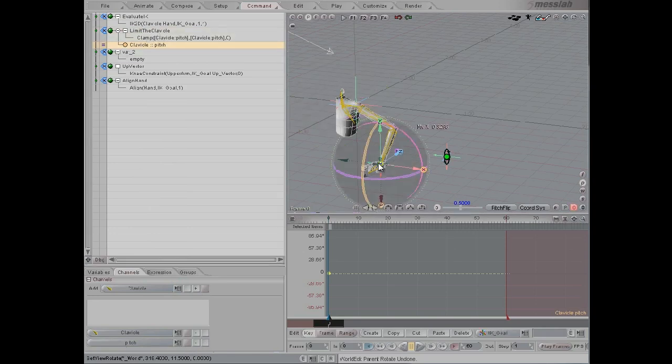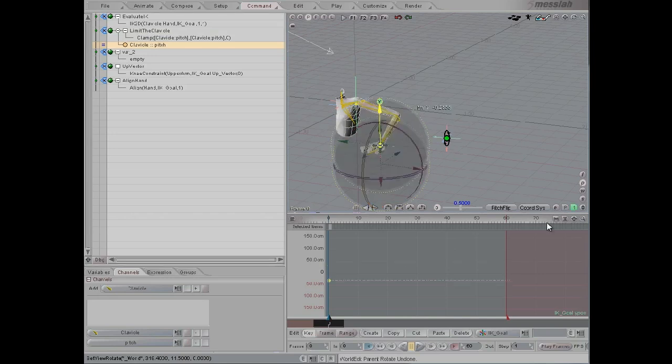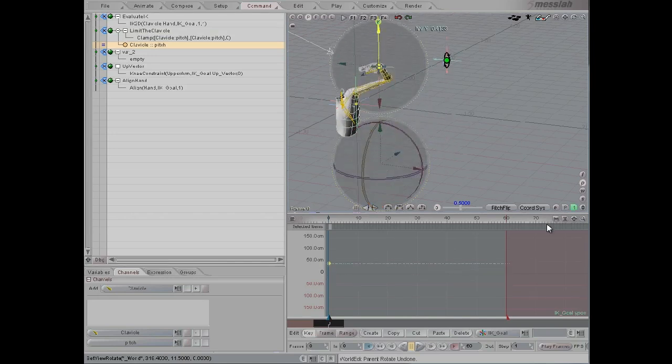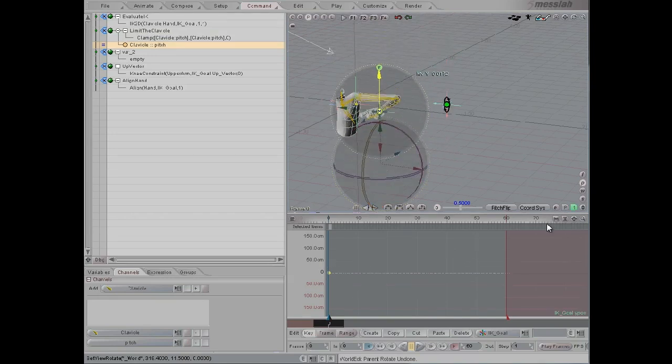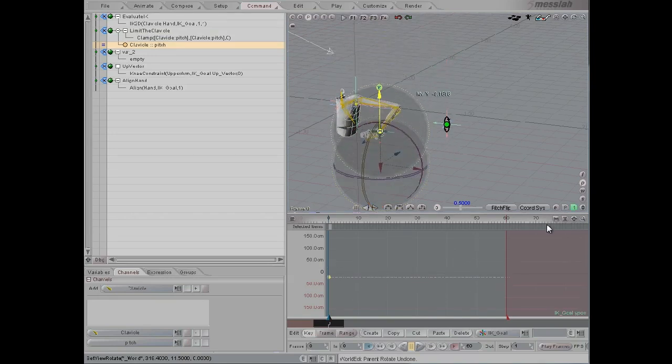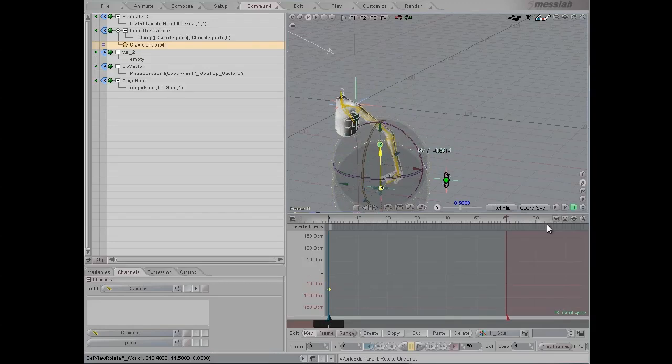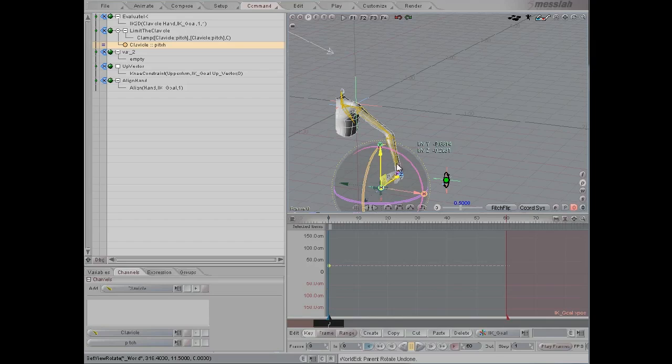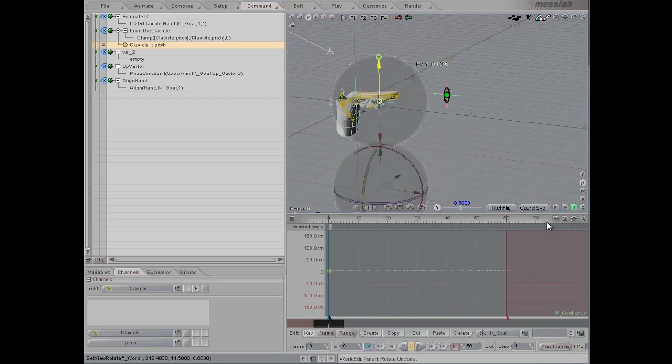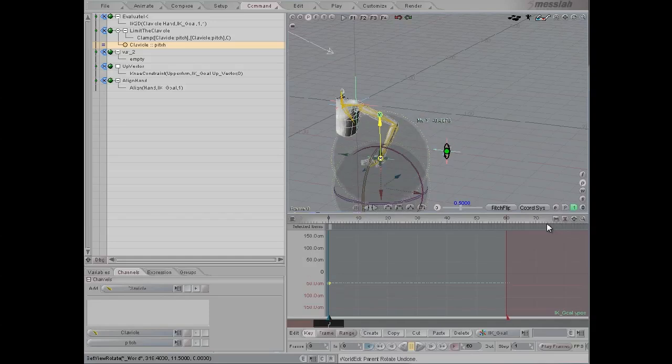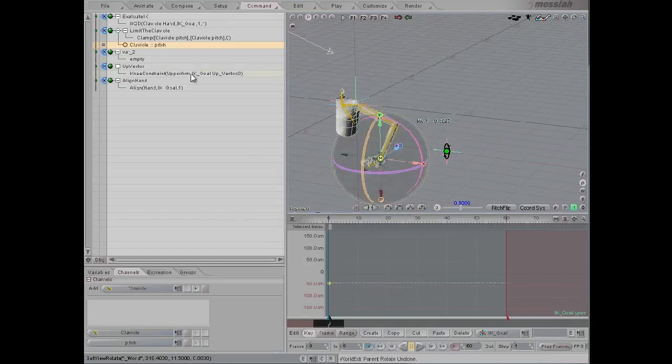Now we can see that if I drag the IK handle up, it's fine. But once I go past a certain point here and the limit has been reached, the IK chain no longer follows the rest of the arm all the way down to the goal. That's what we're going to change now.